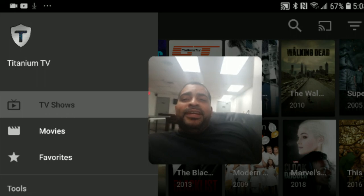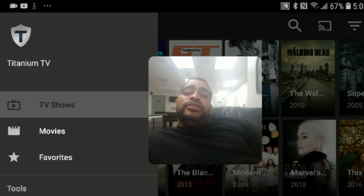Hey there everybody, how you doing? It's your boy George and today we're going to be talking about this application called Titanium TV.